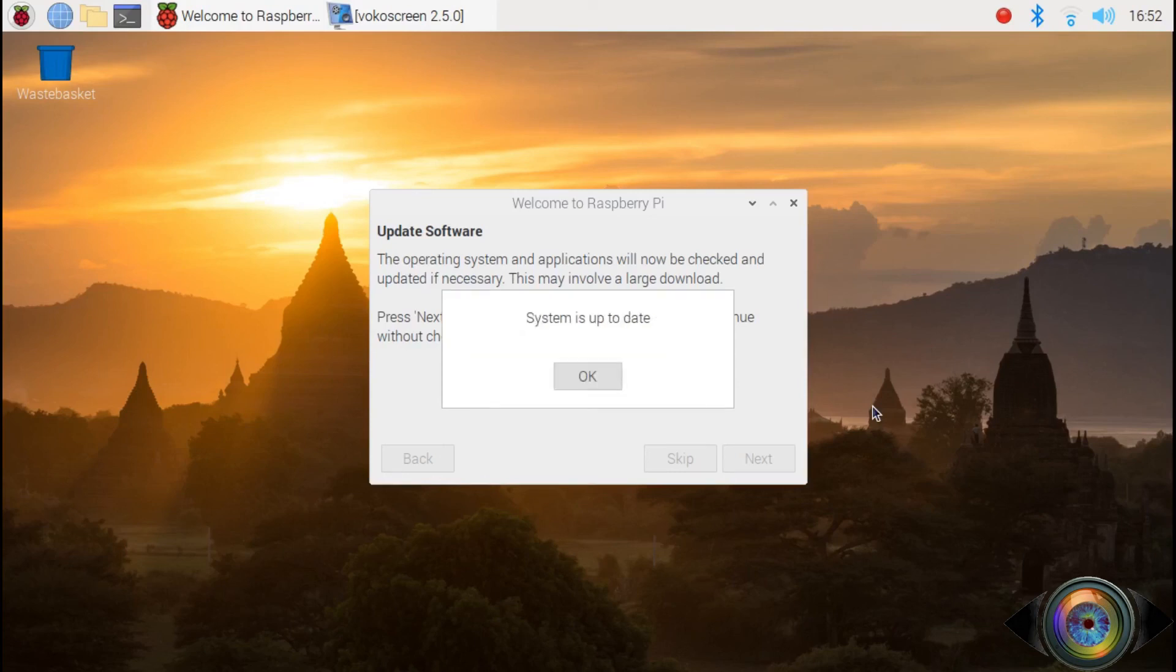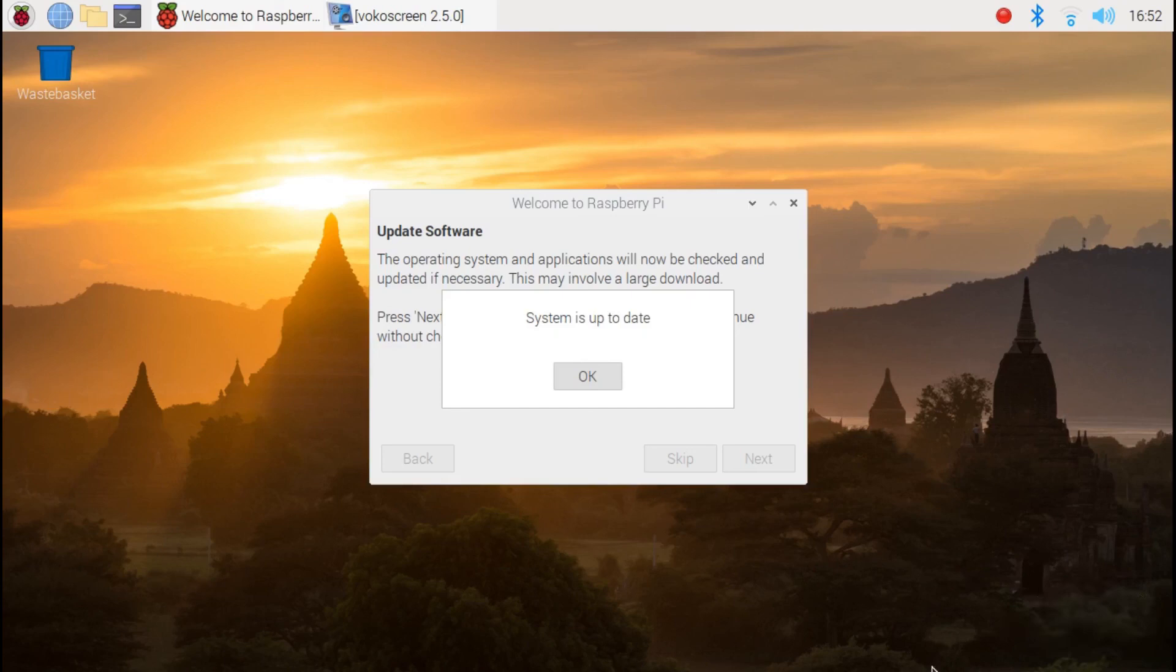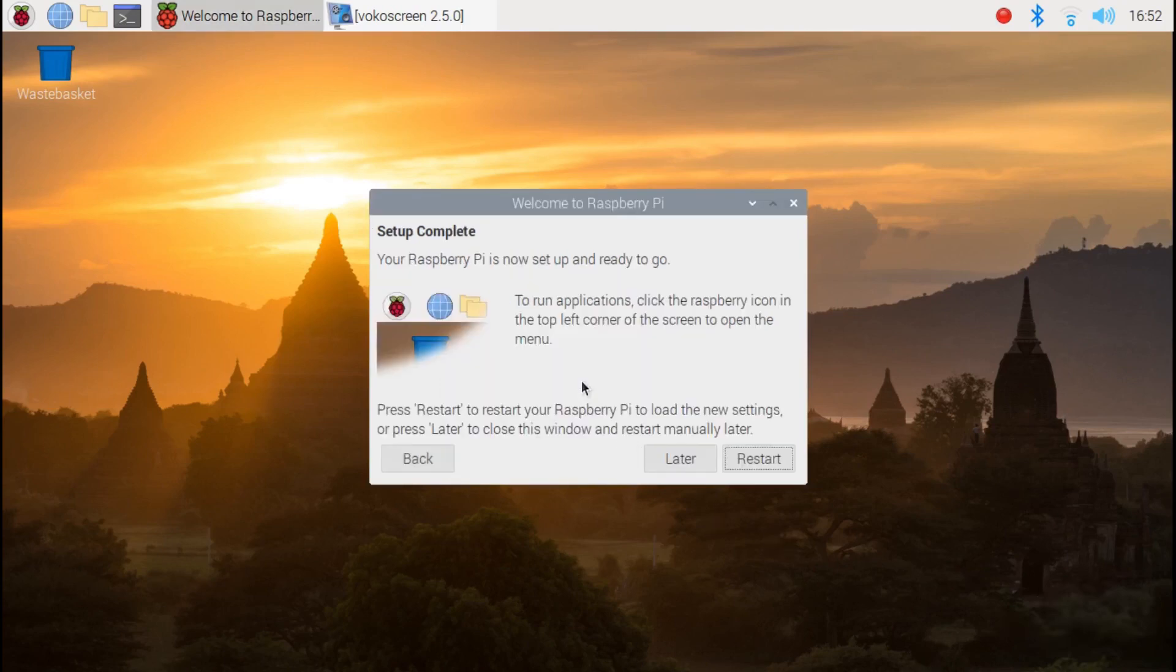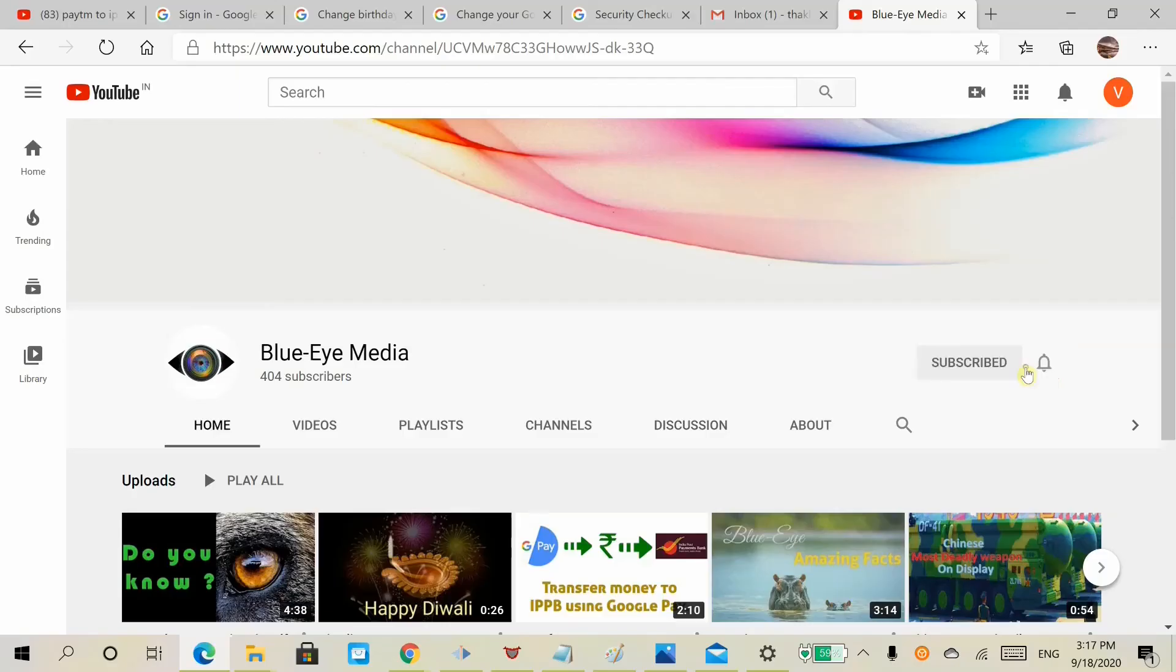Once the updates are completed, you get a message: system is up to date. Click OK and restart. Now the Raspberry Pi is ready to explore.